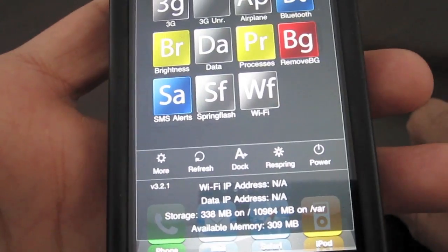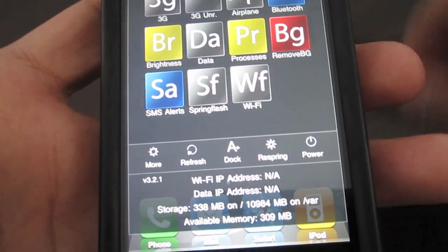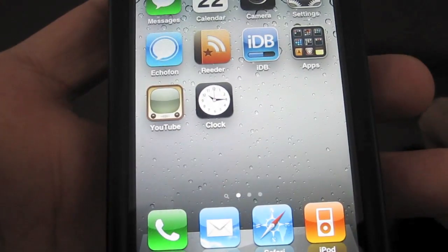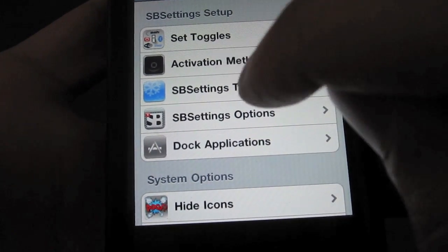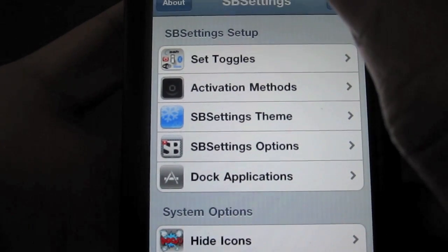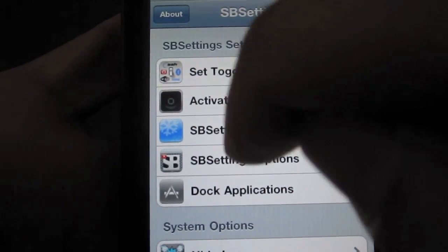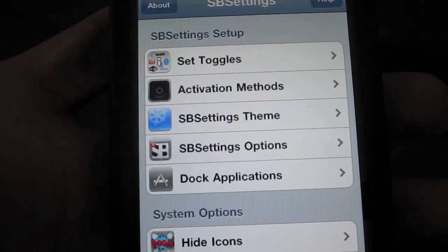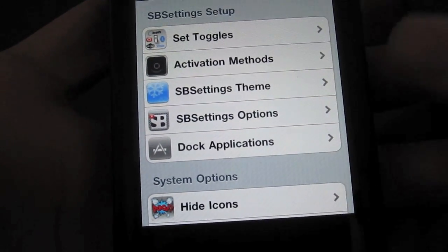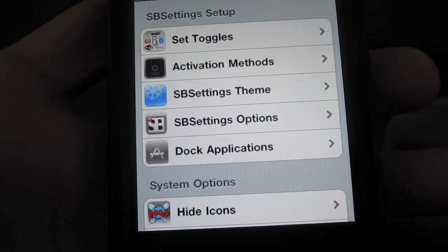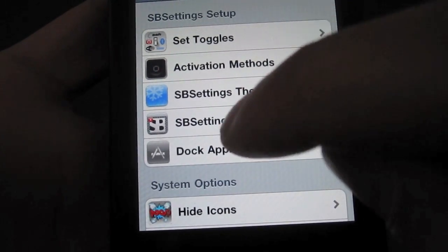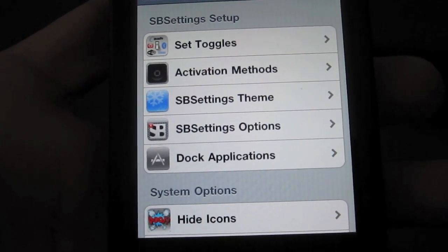But that's not all SB Settings offers. There's also a 'More' option which has a ton of different settings and tweaks you can enable. You can change your activation methods — I have Activator set to load SB Settings when I swipe down on the status bar, but you could also double tap your home button, among other options. You can set different themes and choose which toggles appear and which do not.